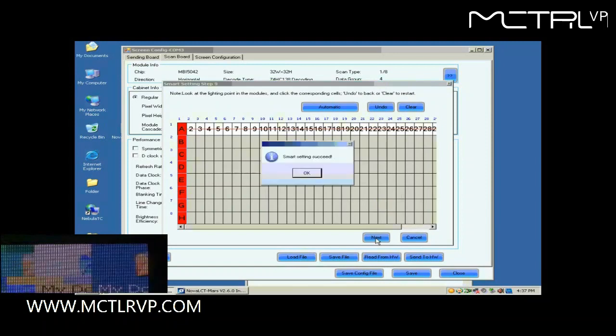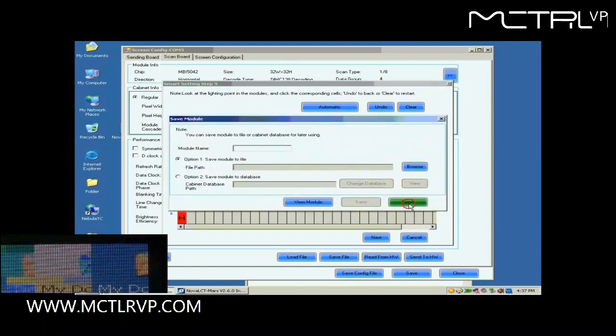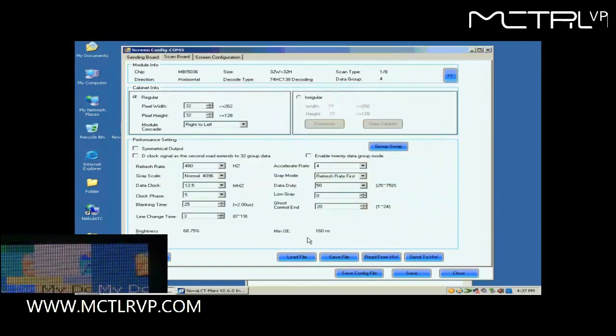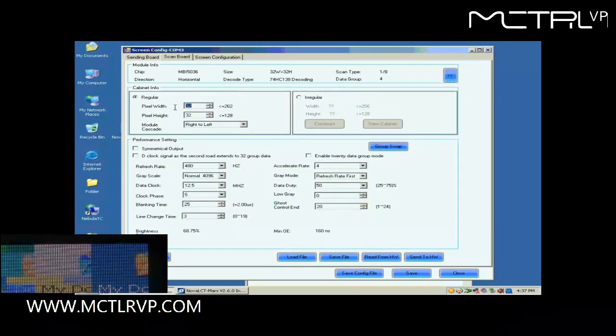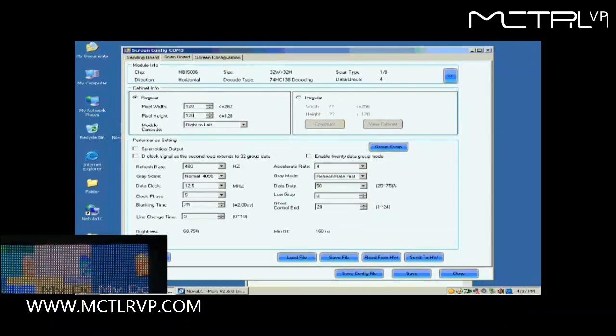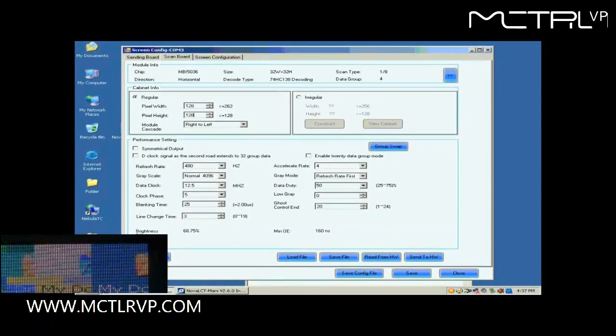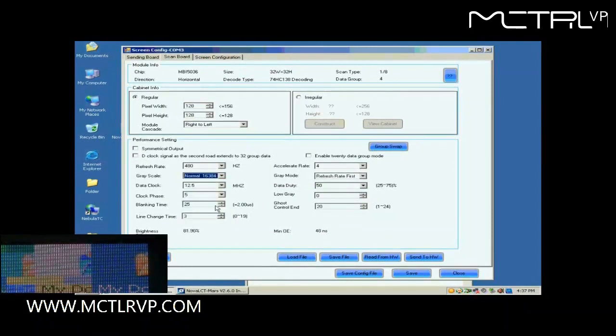You may now save the settings to a file or just click Finish to finish Smart Setting procedure and return to ScanBoard page. Now, we are going to do the settings for receiver cards. First, we set the size of the receiver card's pixel array. It is 128 by 128. Then, we select the grayscale and the graymod.